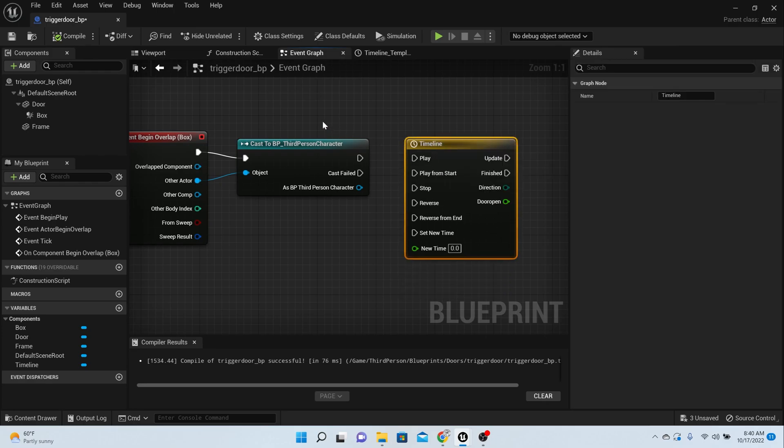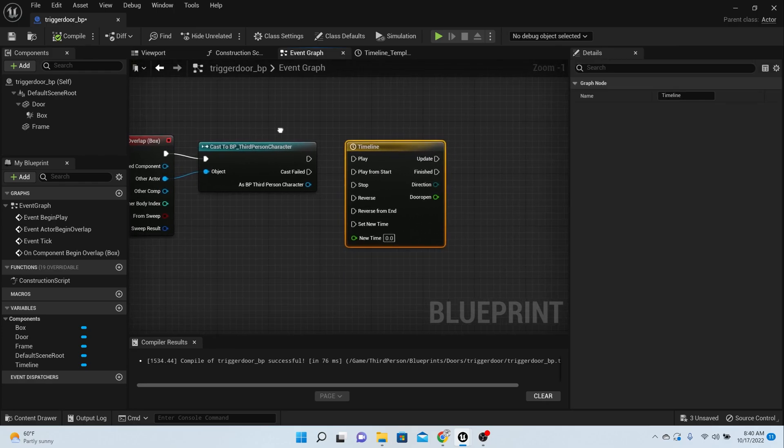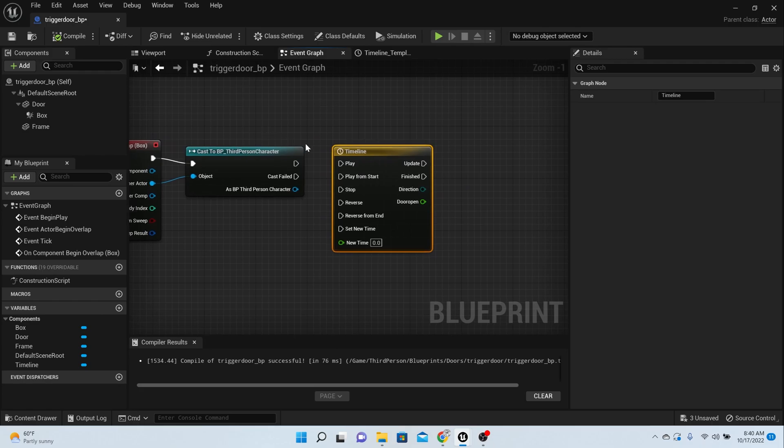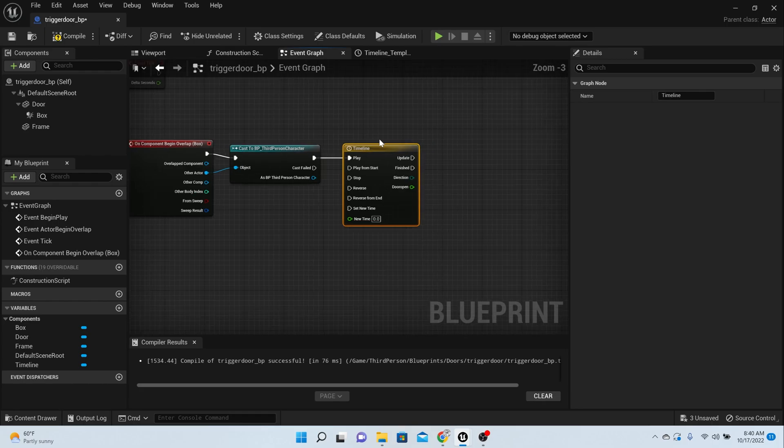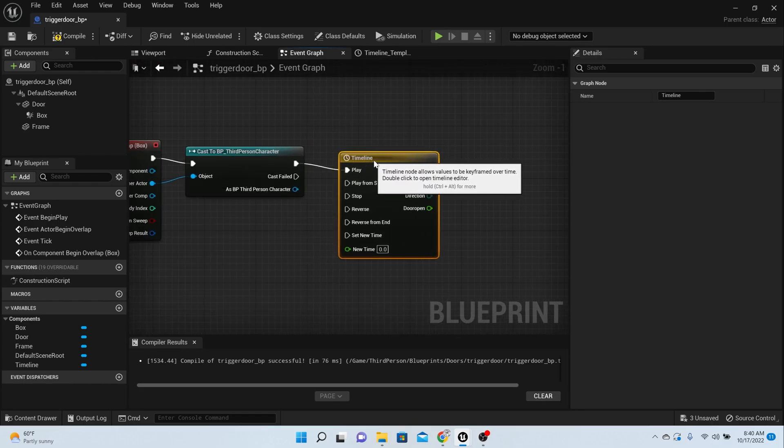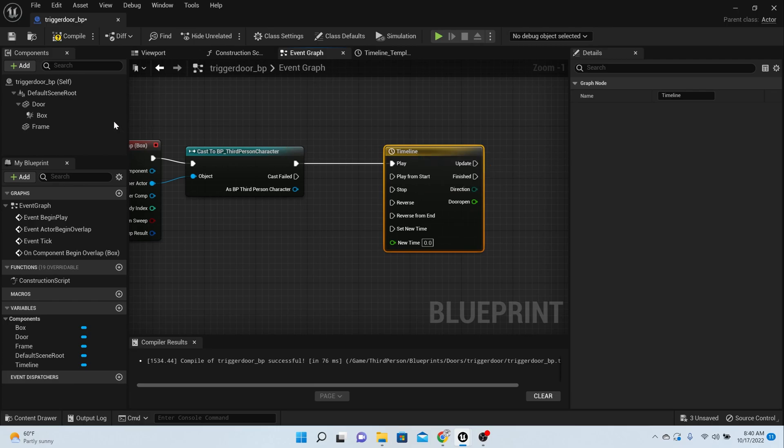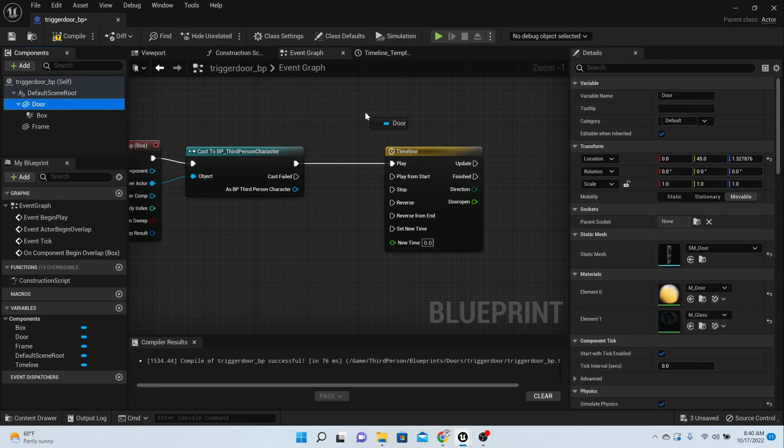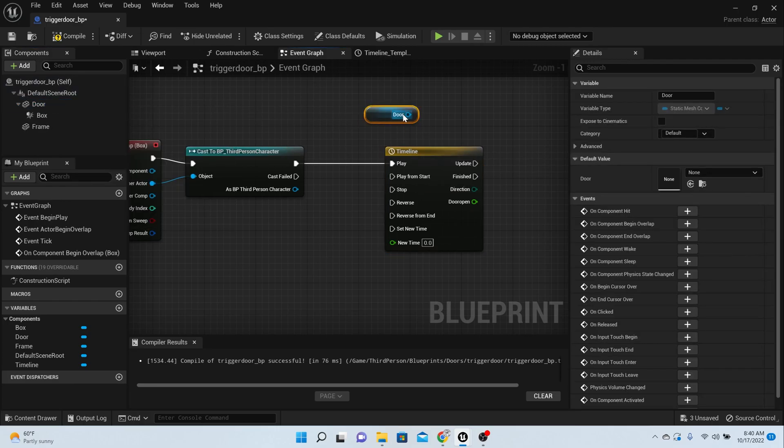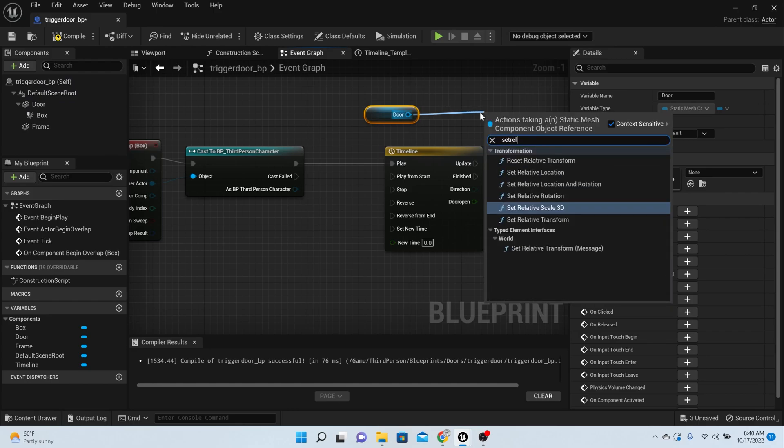Okay, now what we want to happen here is we want the timeline to play. So grab out your door and then we're going to set relative rotation.